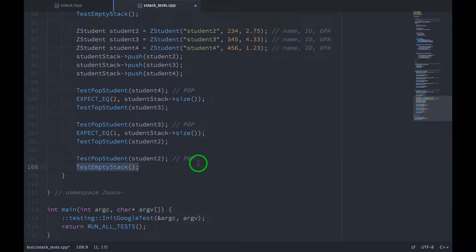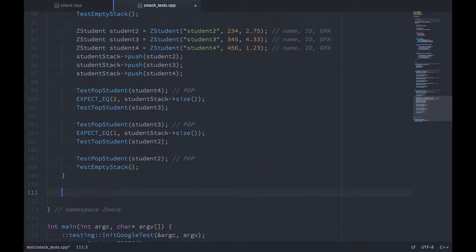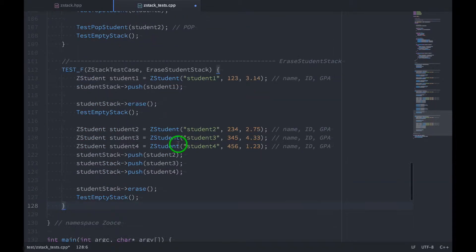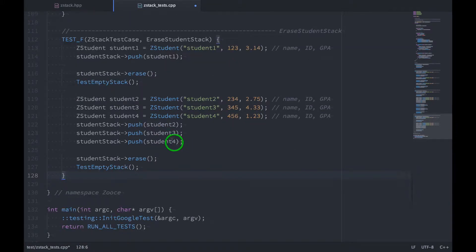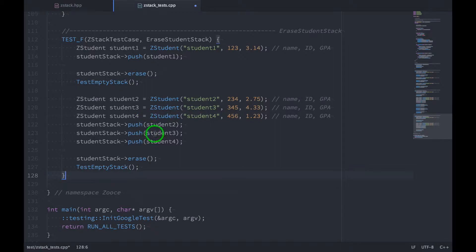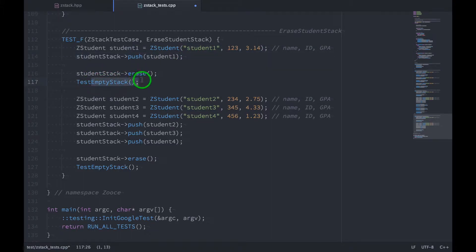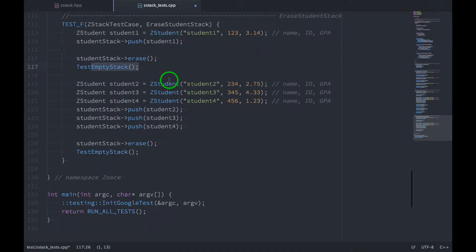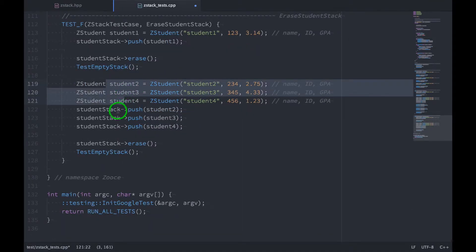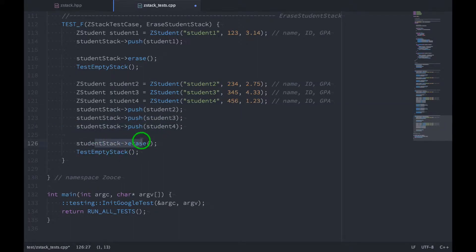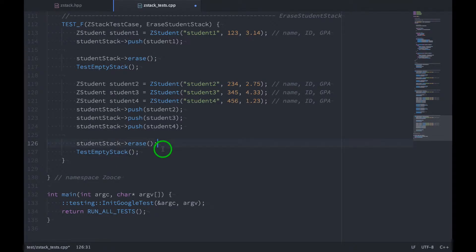Okay, and so for our final test, we will make sure that our erase function is working correctly. So erase student stack. And it's similar to the last one where we test the stack with one student on it, and then we test the stack again with multiple students. So we push on student 1 here. We erase the stack and make sure that it's empty after the erase. And then we create three more students, push all three of them on, erase the stack again, and make sure that the stack is empty after that erase.